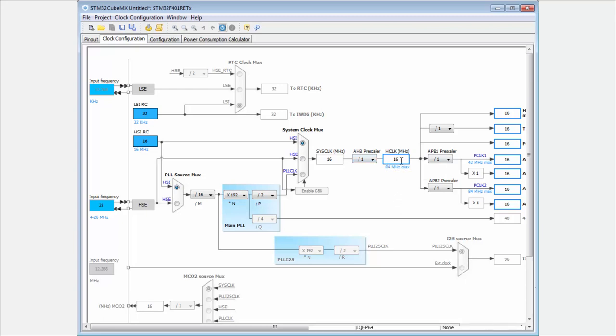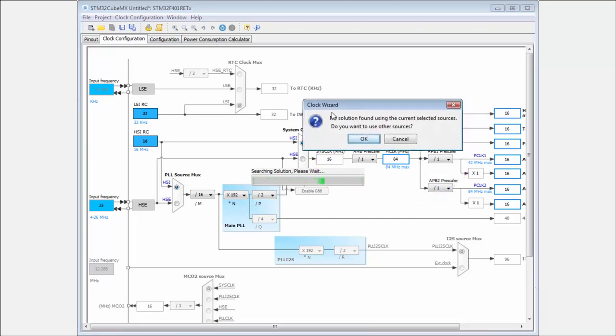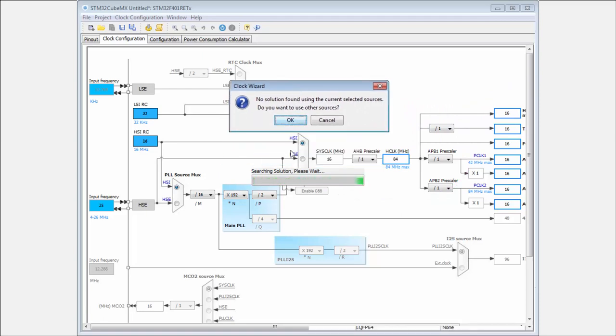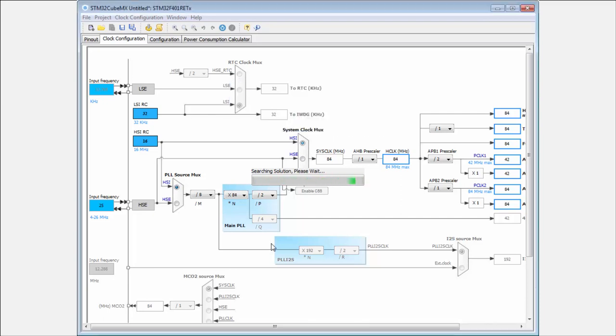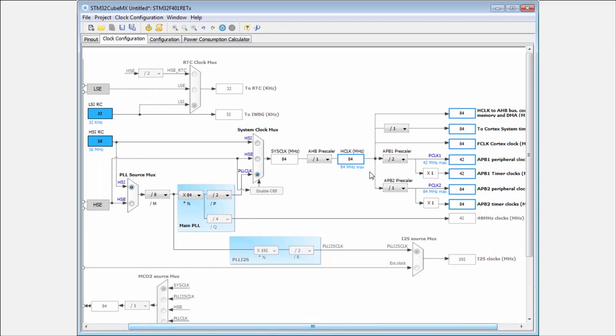But if I am too lazy to configure everything, I can put here the value and he tries for me to calculate the frequency. Now he's asking if he can change the clock source, because we cannot use for the 84 MHz the HSI as a clock source. Then we click here and he automatically configures the 84 MHz.